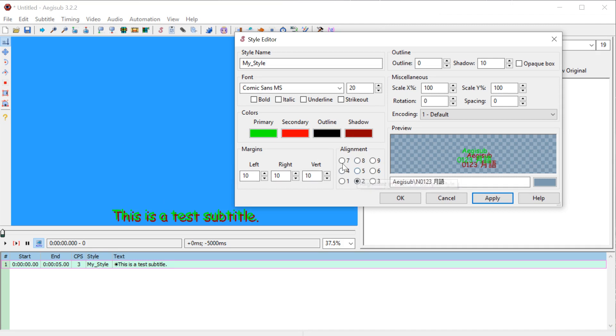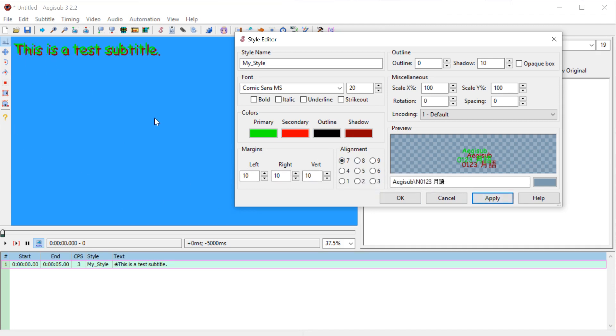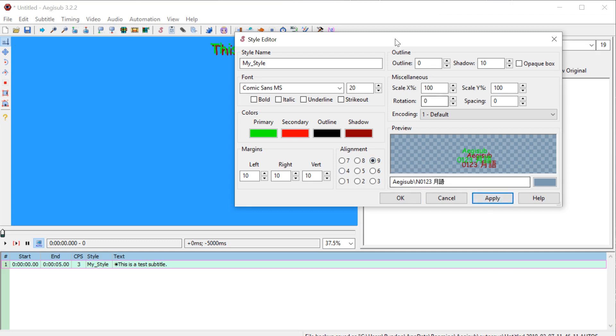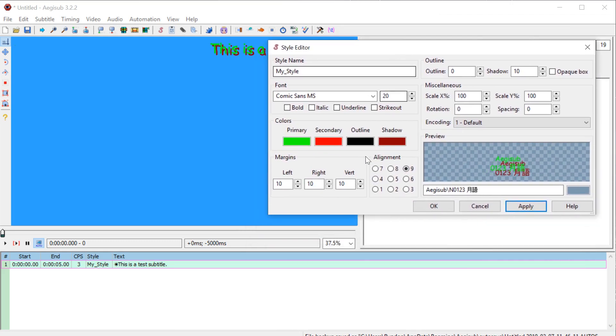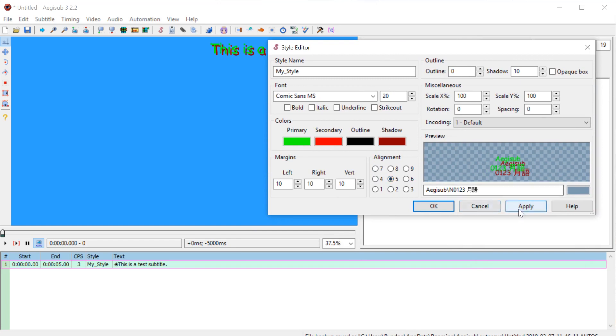This alignment here, if we do seven and hit apply, puts it in the top left hand corner, nine and apply is going to be in the top right hand. So you can kind of see these different positions. Five is going to be completely centered in the middle.